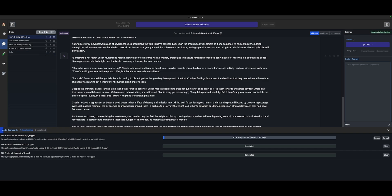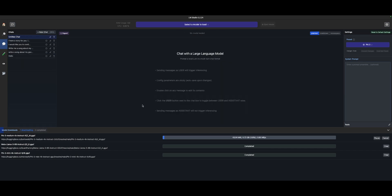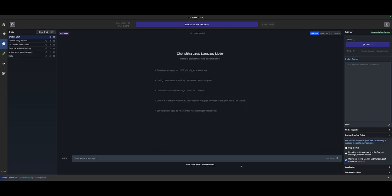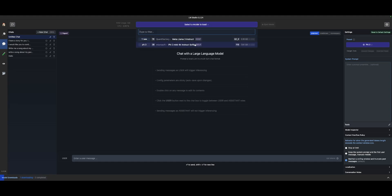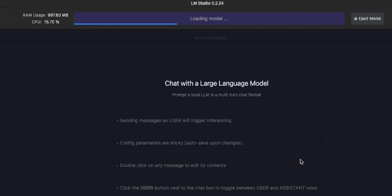I'm going to start a new chat. I'm going to minimize that so you can see the entire screen. I want to set it up completely and load this model into this particular chat. I'm going to pick PHY-3, and as you can see, it's actually loading it in and telling me exactly how much CPU I'm using and the RAM usage, which is very important on a small little computer like this.